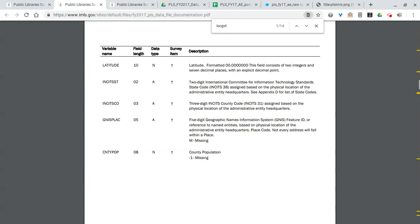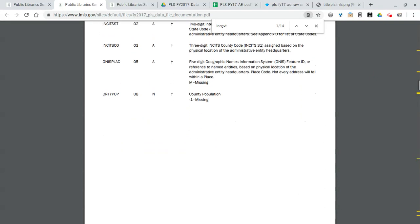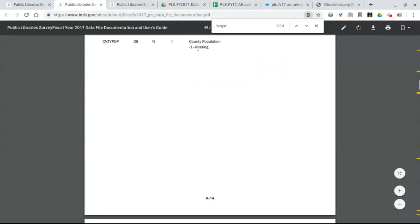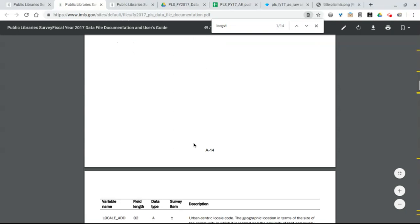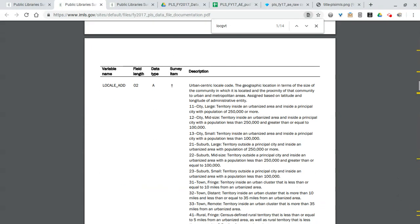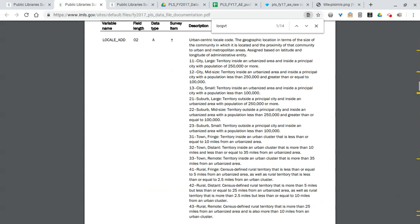So that you can use that for comparative analysis between different libraries. Moving down we have the number of hours open as well as services offered. So that includes library visits, reference transactions, number of users.